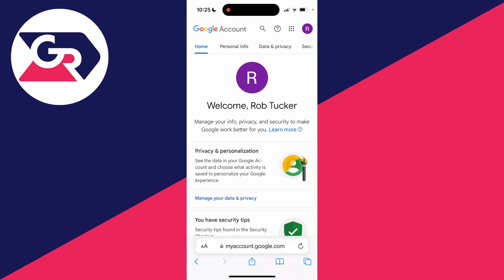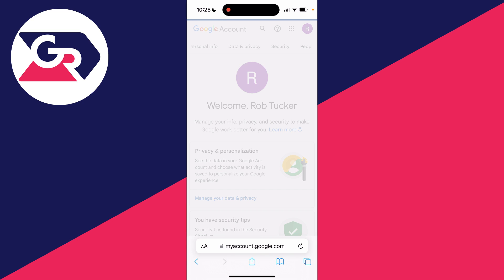Then you'll get taken to the Google Account page and at the top you need to click on Data and Privacy. If you're on a phone, and if you're on a computer, on the left you need to go and click on Data and Privacy just like this.